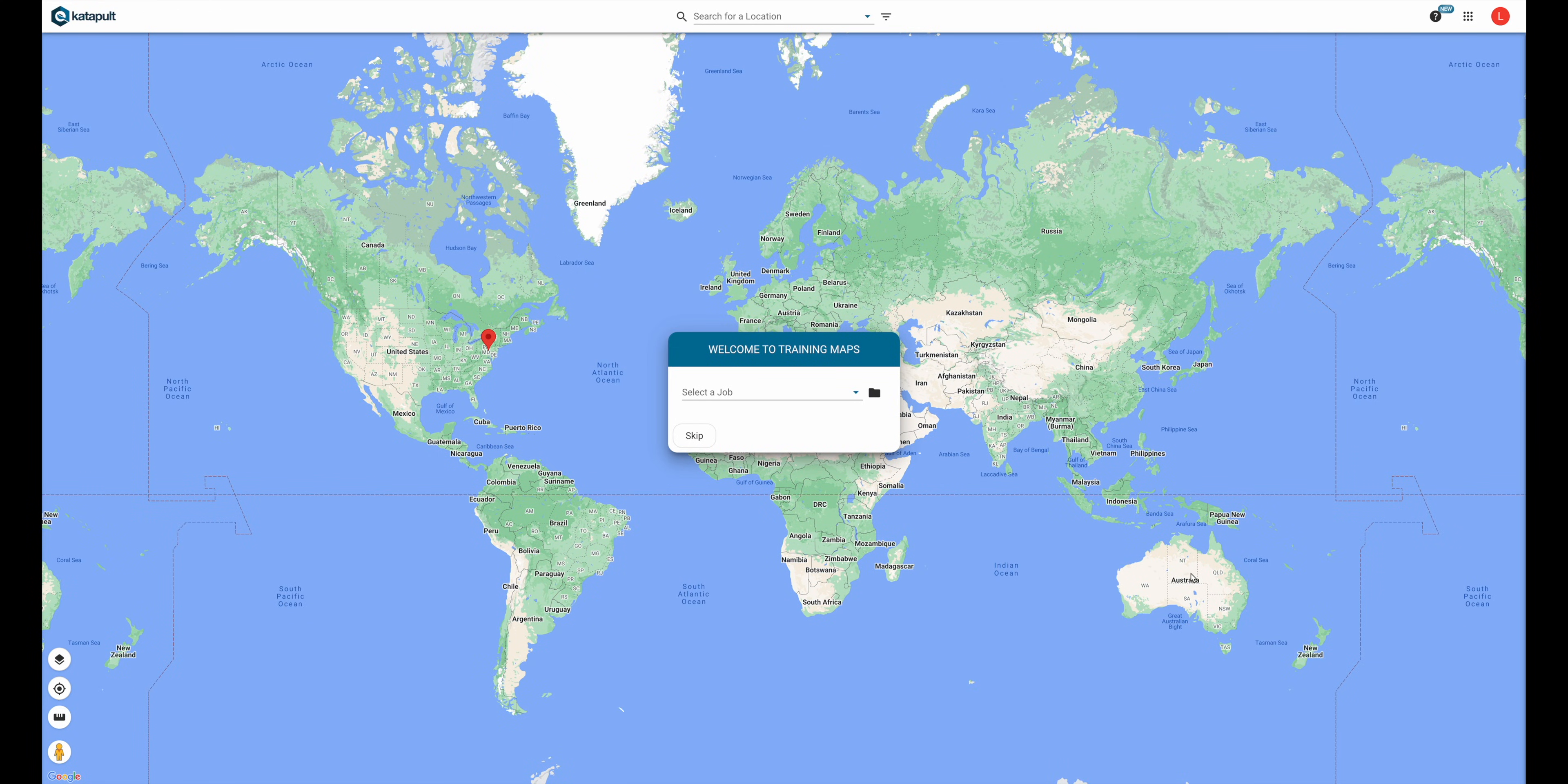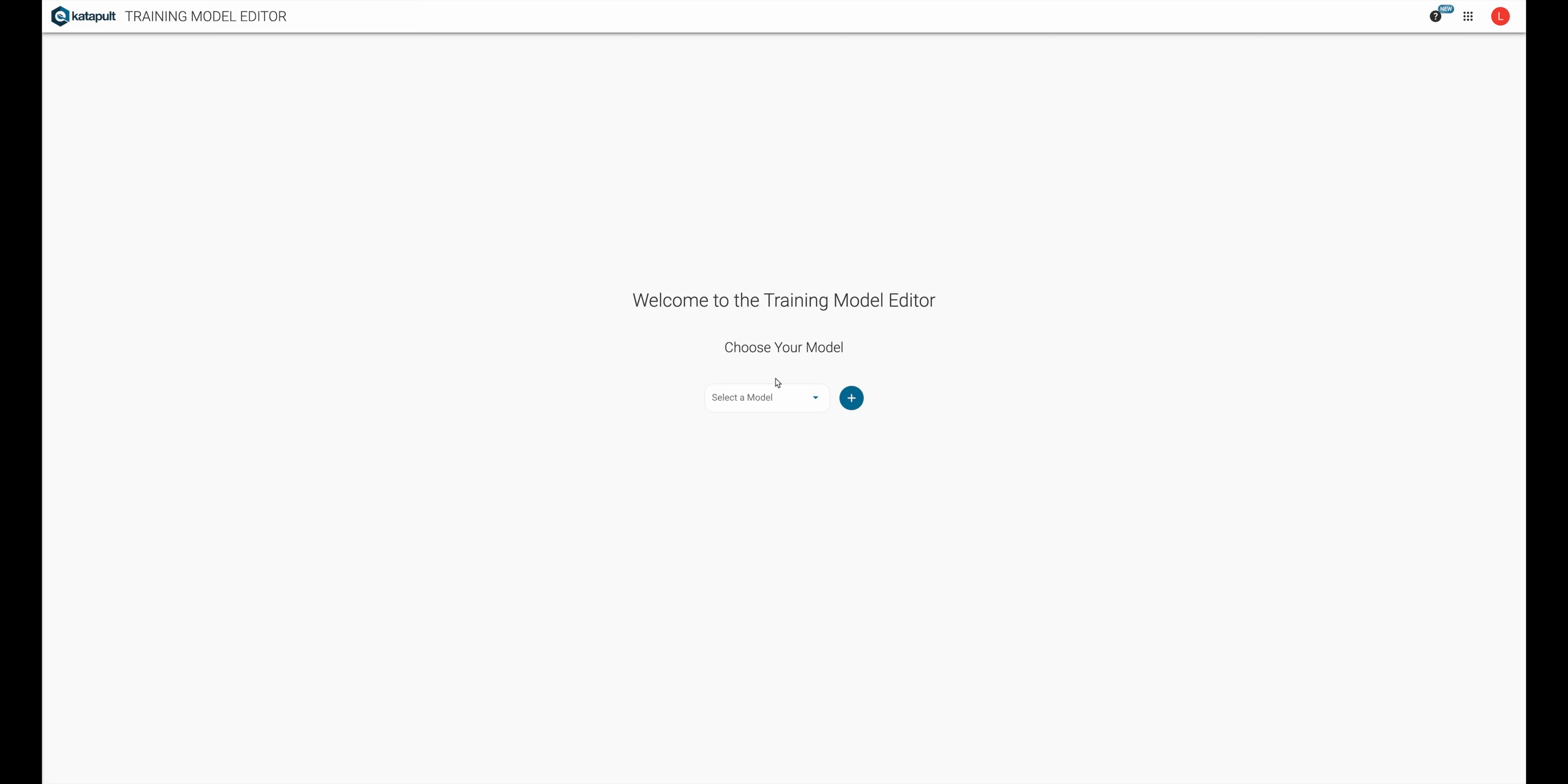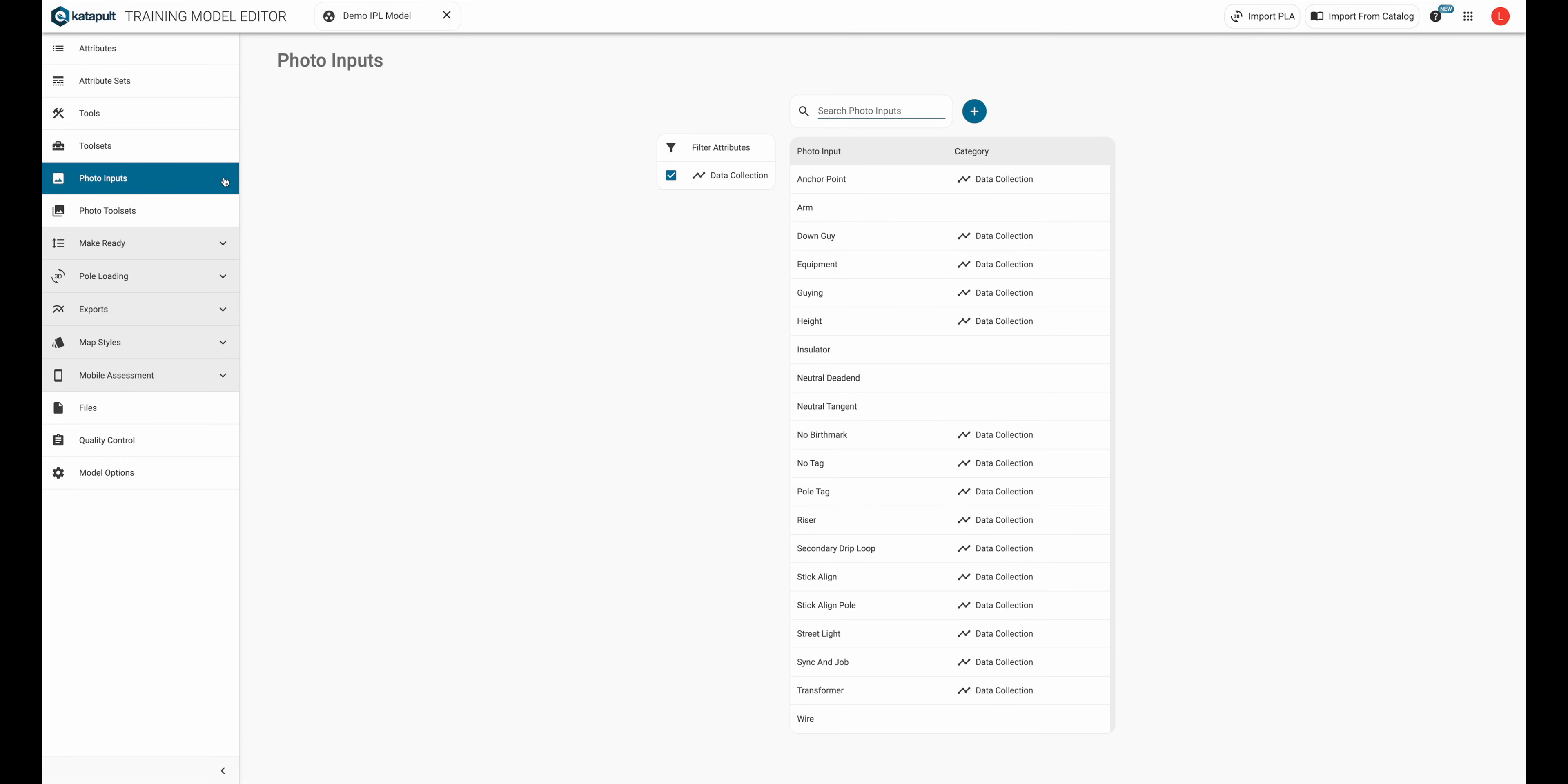To create photo inputs, let's navigate to the model editor. Select your model, then click on the photo input section.